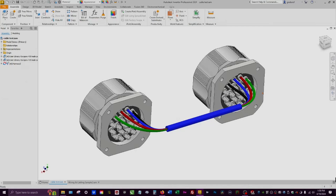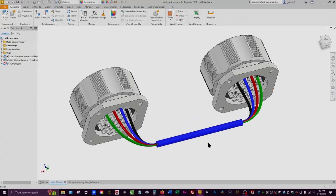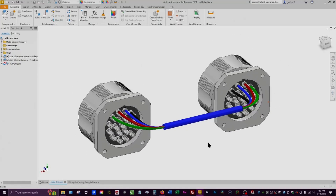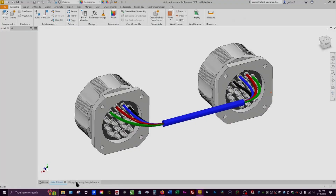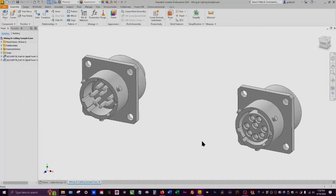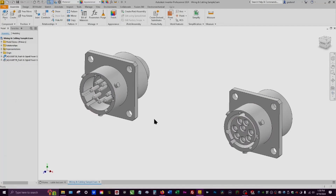Welcome back everybody to another short tutorial. Today we're going to do a cable wiring — this is a sample of basically what we're going to end up looking like. I went ahead and created another set of connectors and put them into an assembly. These were Amphenol male and female connectors; I brought these in as STEP files, so they're basically just dummy files.